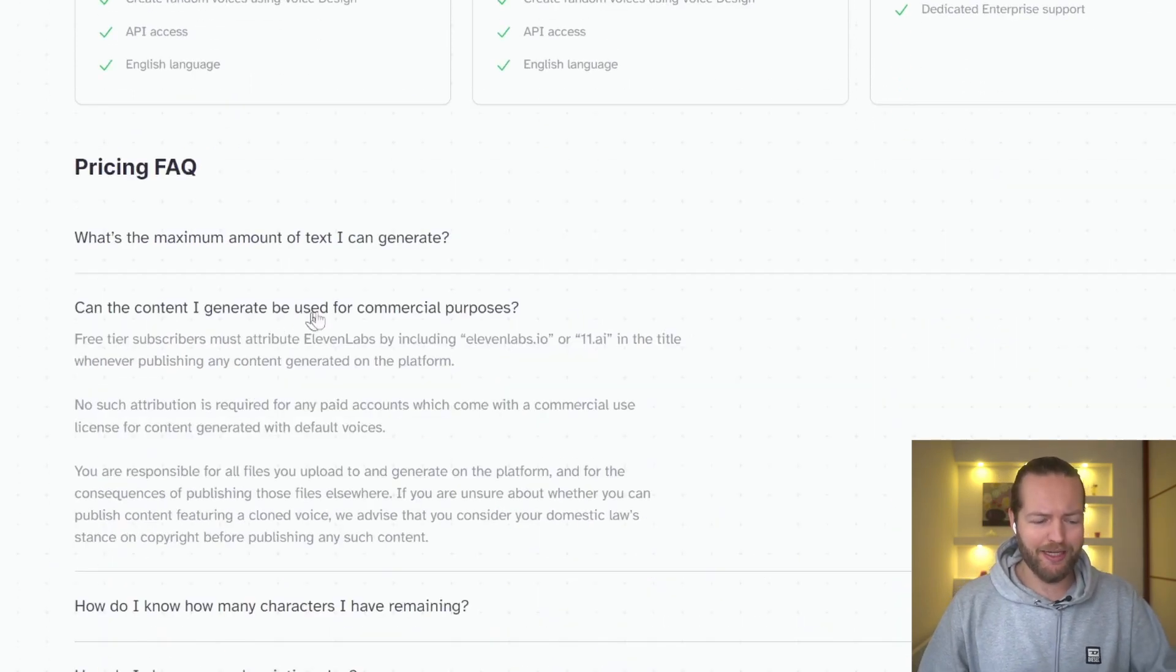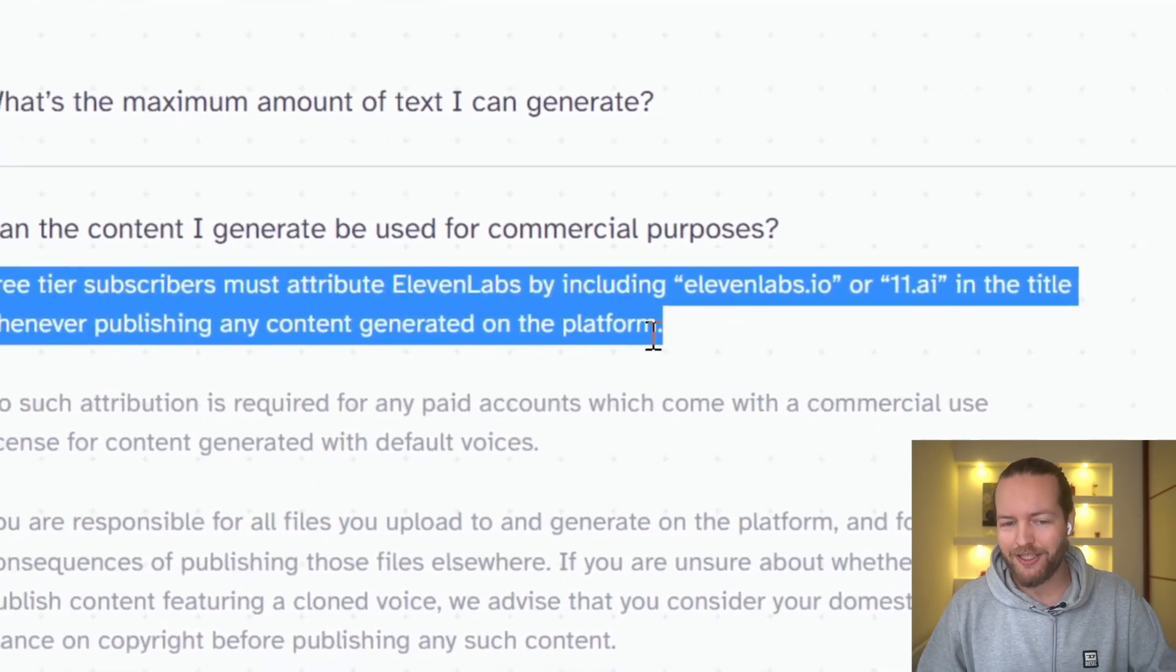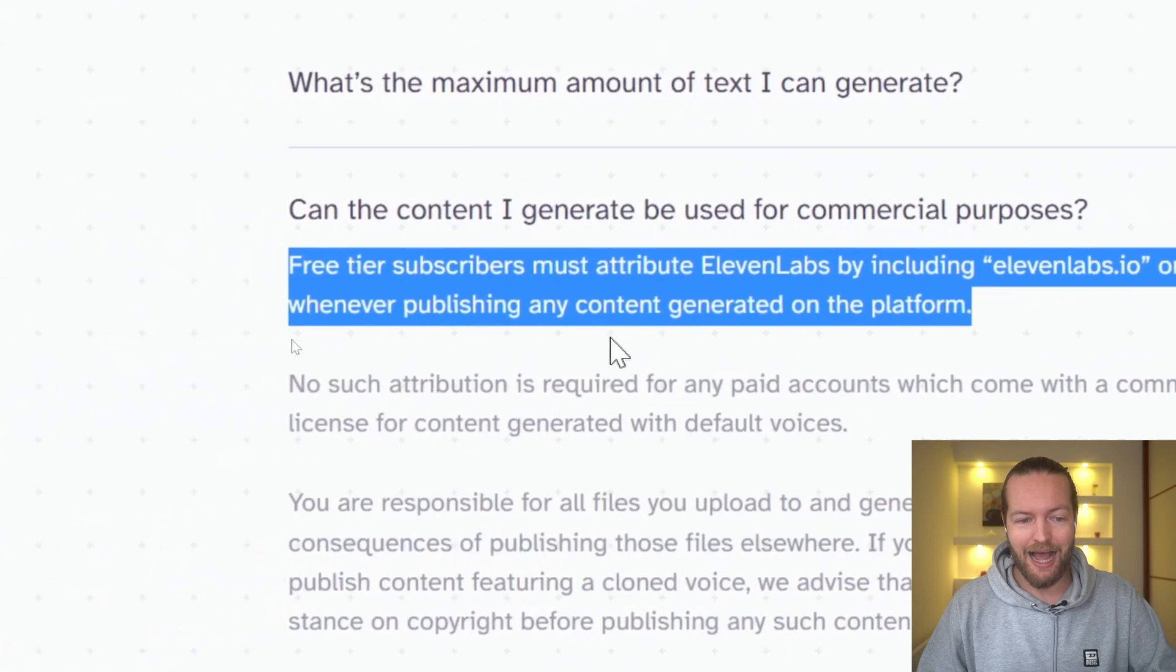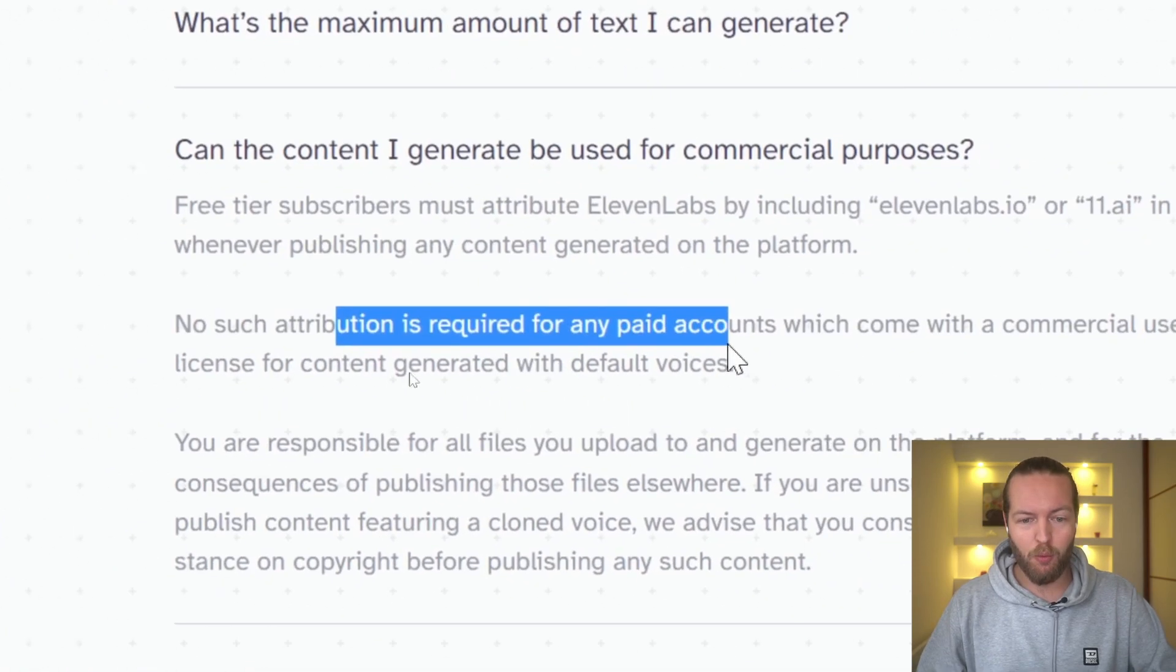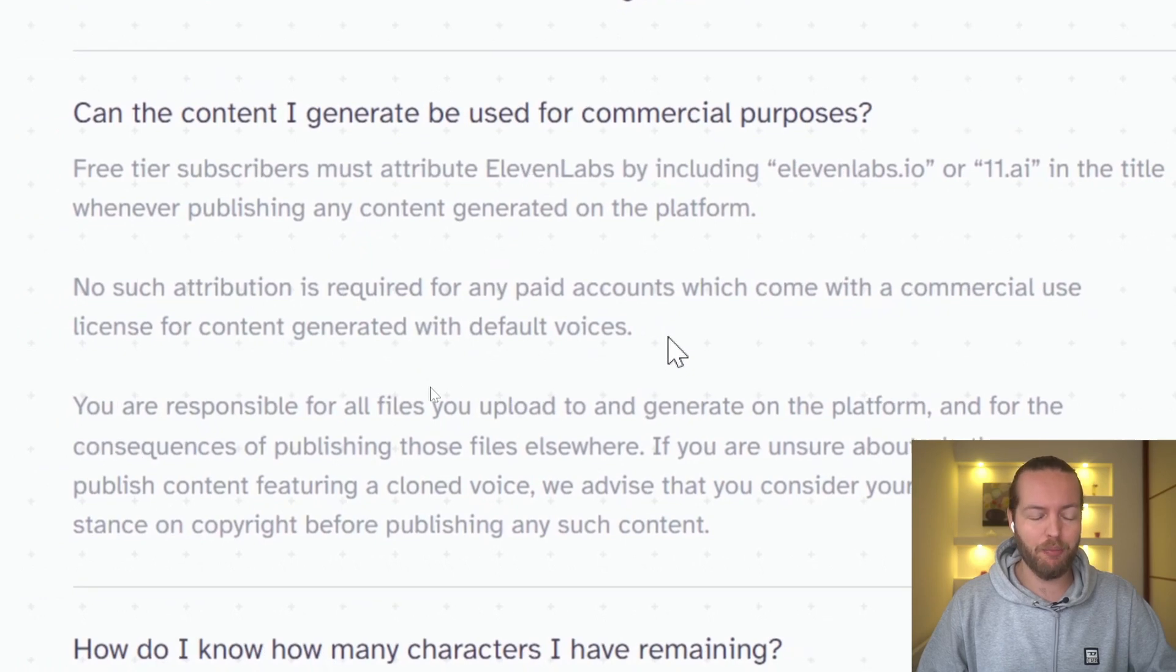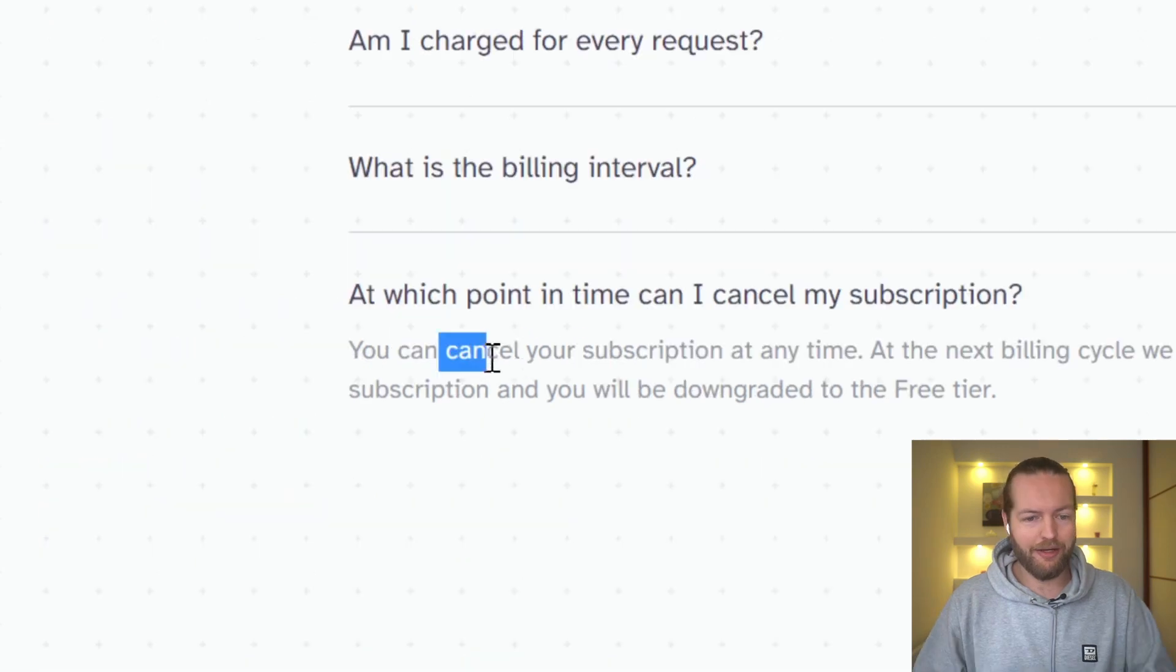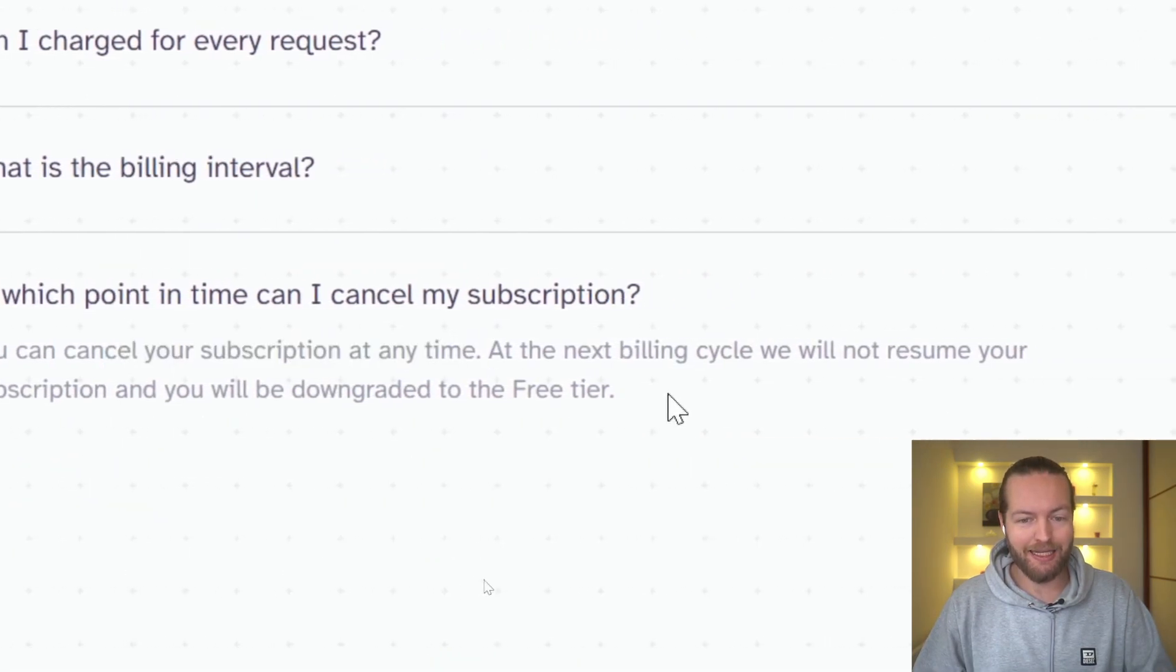Now you might be wondering, can I use this for commercial purposes? So they're saying here the free tier must include Eleven Labs or 11.ai in the title whenever publishing any content. However, it's not needed when you have a paid plan. How they are policing this, I have no idea. And you can cancel your subscription at any time.